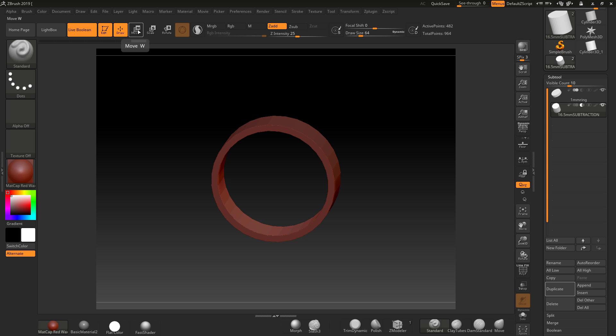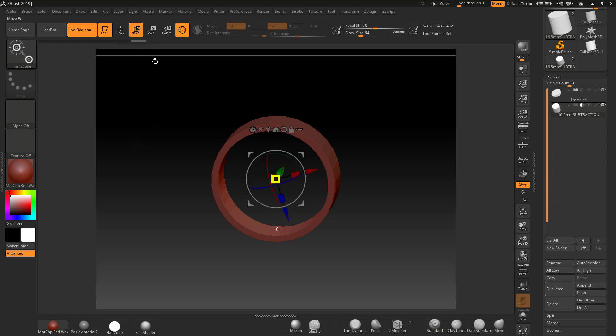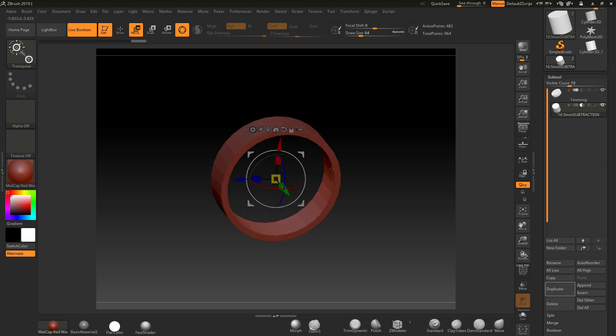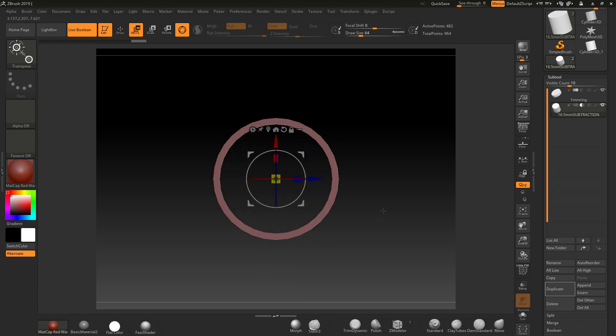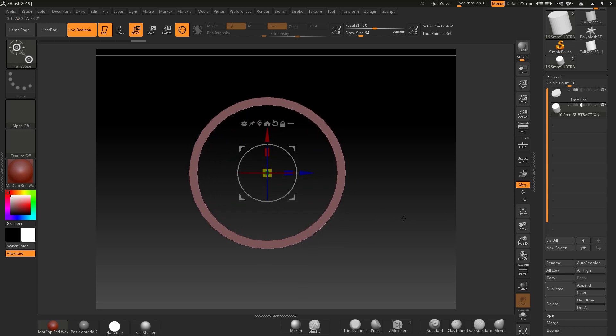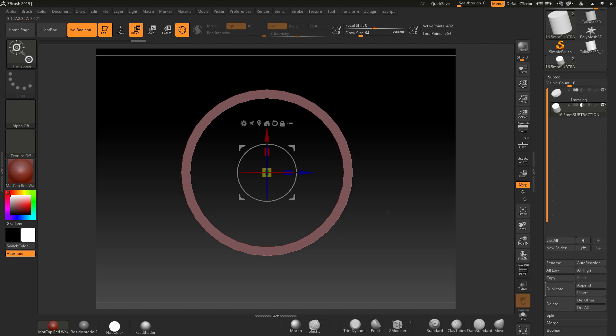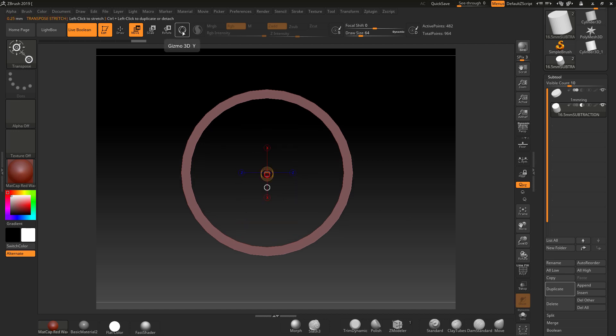To go into transpose, if we just go to move—now this is in ZBrush 2019—if we go into move, you're going to have the gizmo. This gizmo is a tool that allows you to quickly change things and resize, but if we turn the gizmo off, we'll go into what's called transpose.